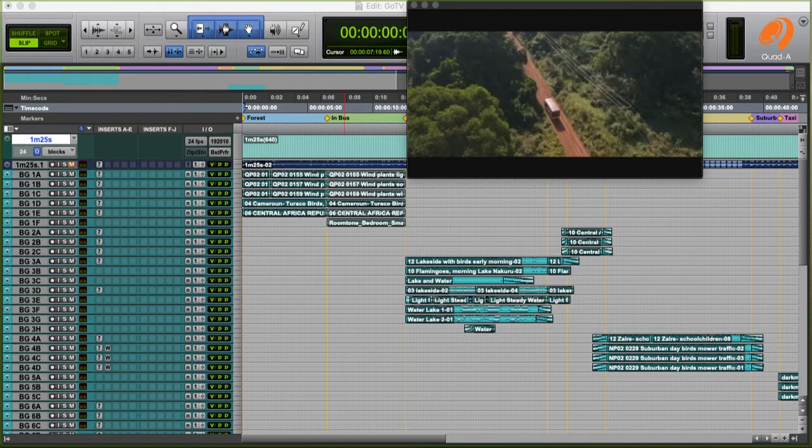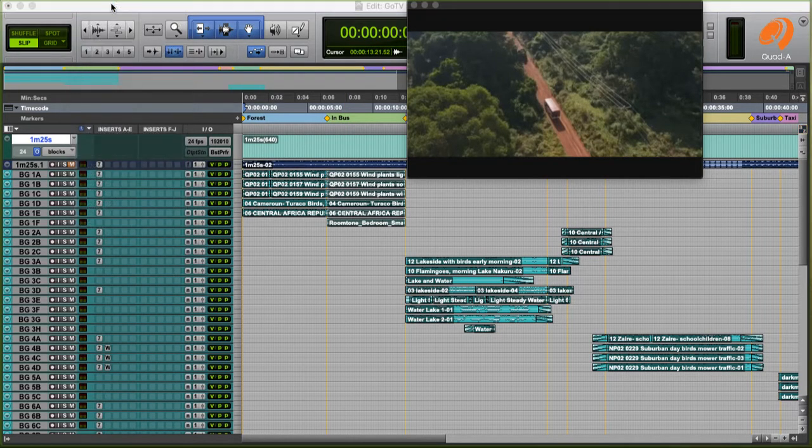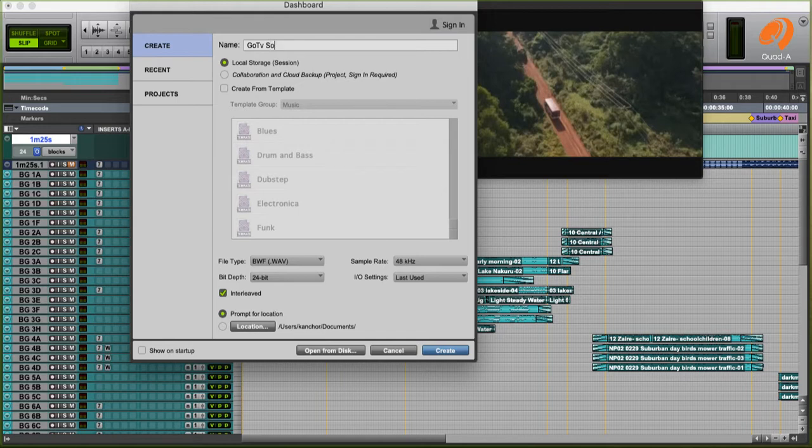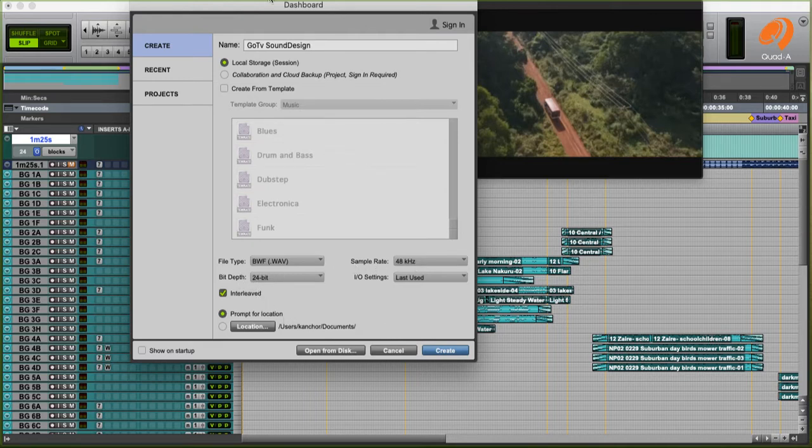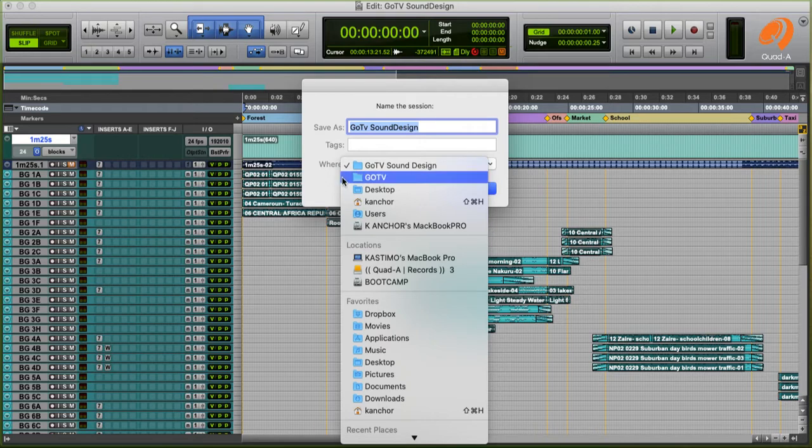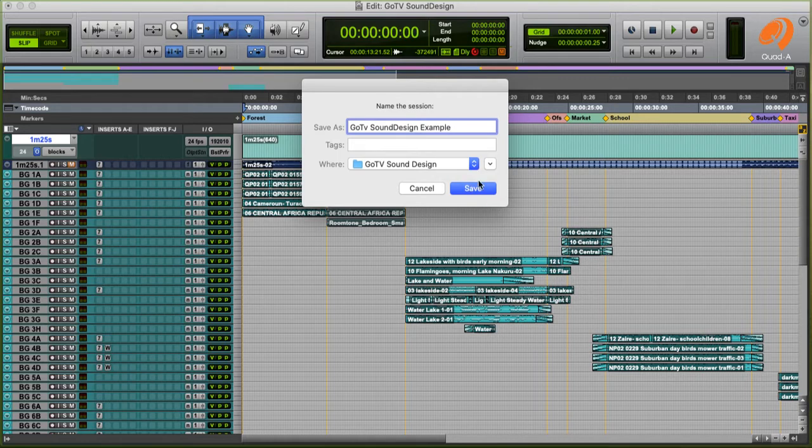Pro Tools is the best editing software so far in the industry. I'm going to create a new session. And this new session, I'm going to name it GoTV sound design. As you can see, your file type, you have the BWF WAV. Your sample rate is 48. Why you're working in 48 is because you're working with video. As your bit depth, you want to work with 24-bit. So I'll save GoTV sound design, create this session. So where will I save it? Of course, in my GoTV folder. Here, I'm just going to name it GoTV sound design example since I already have the name.